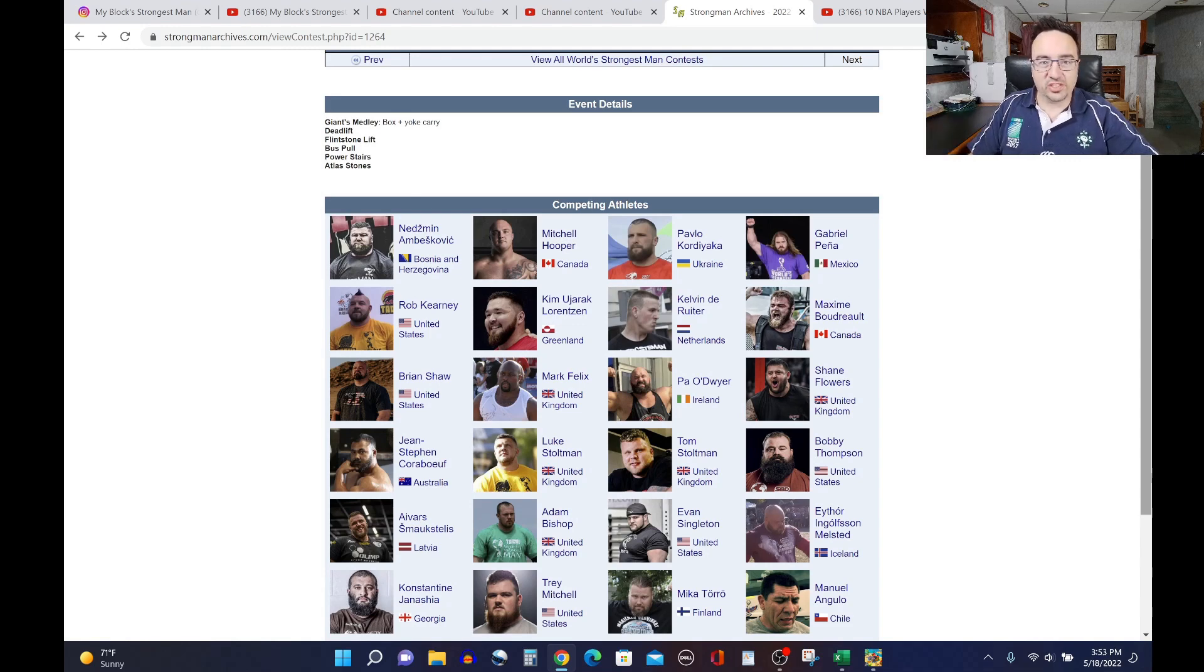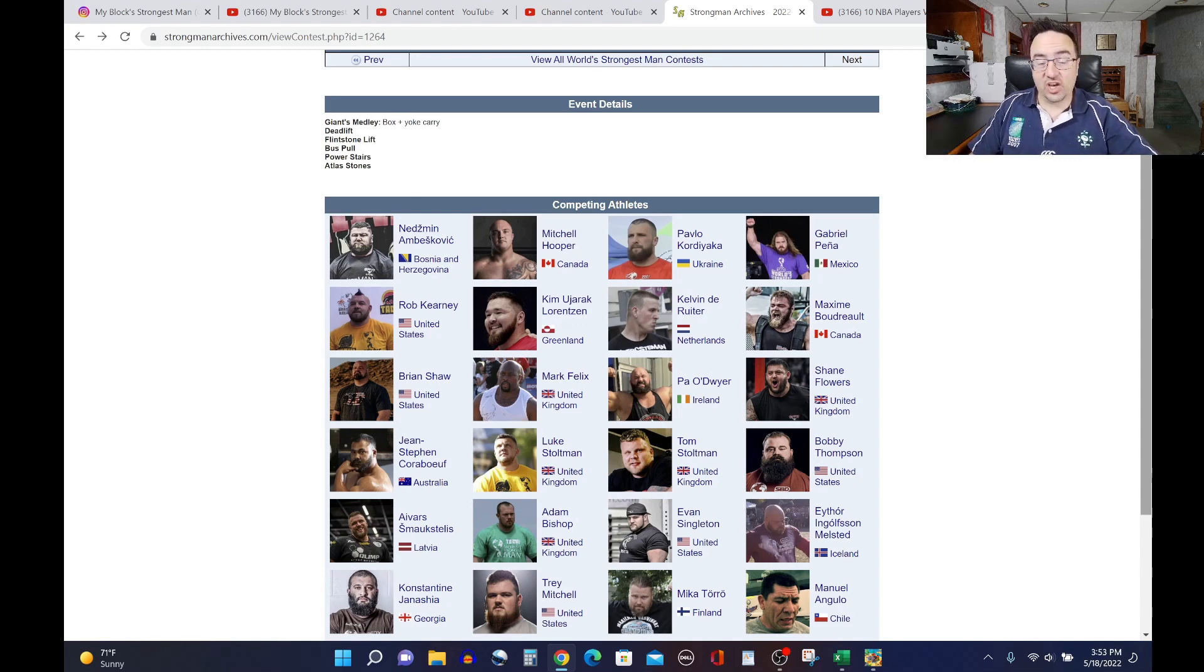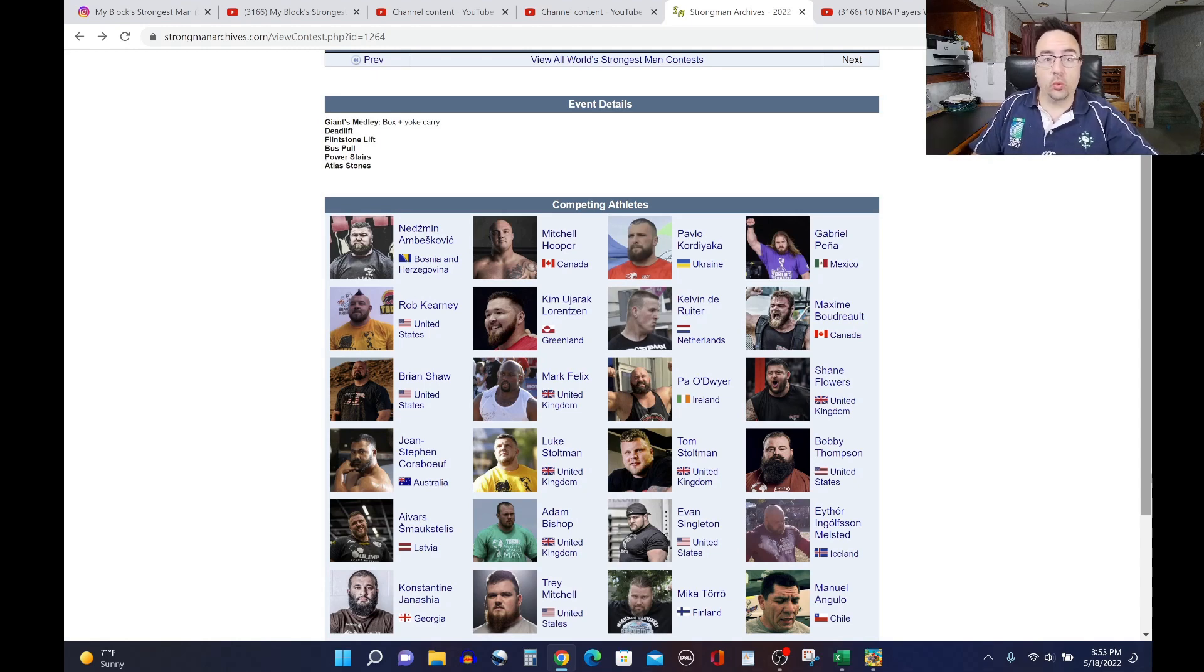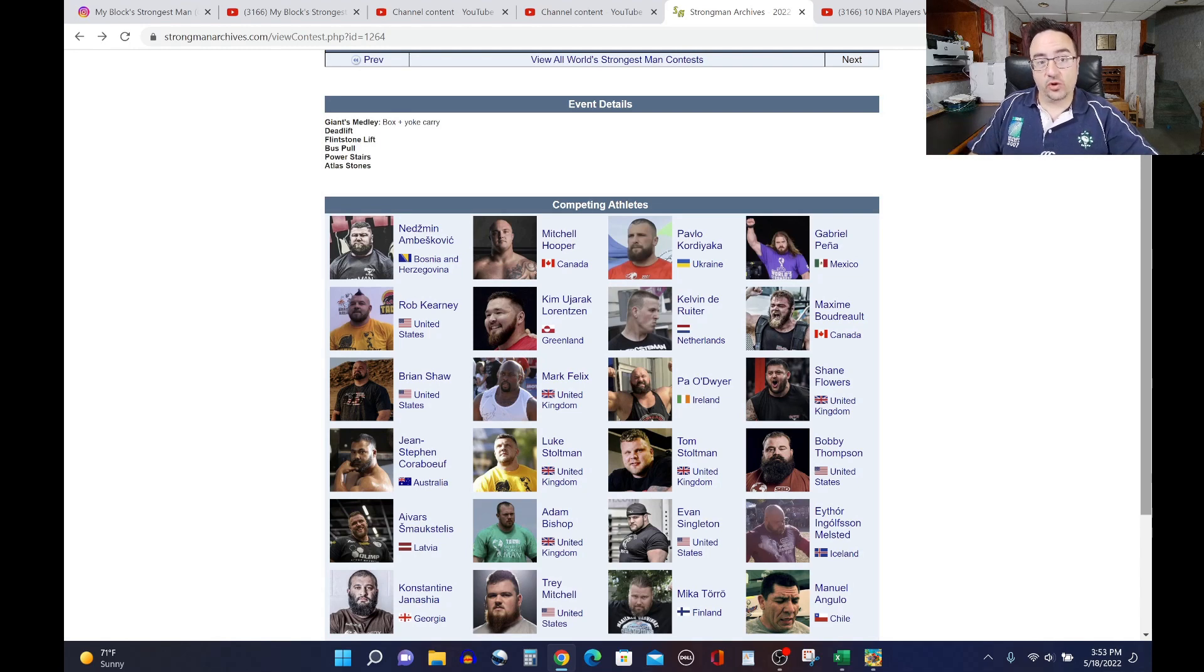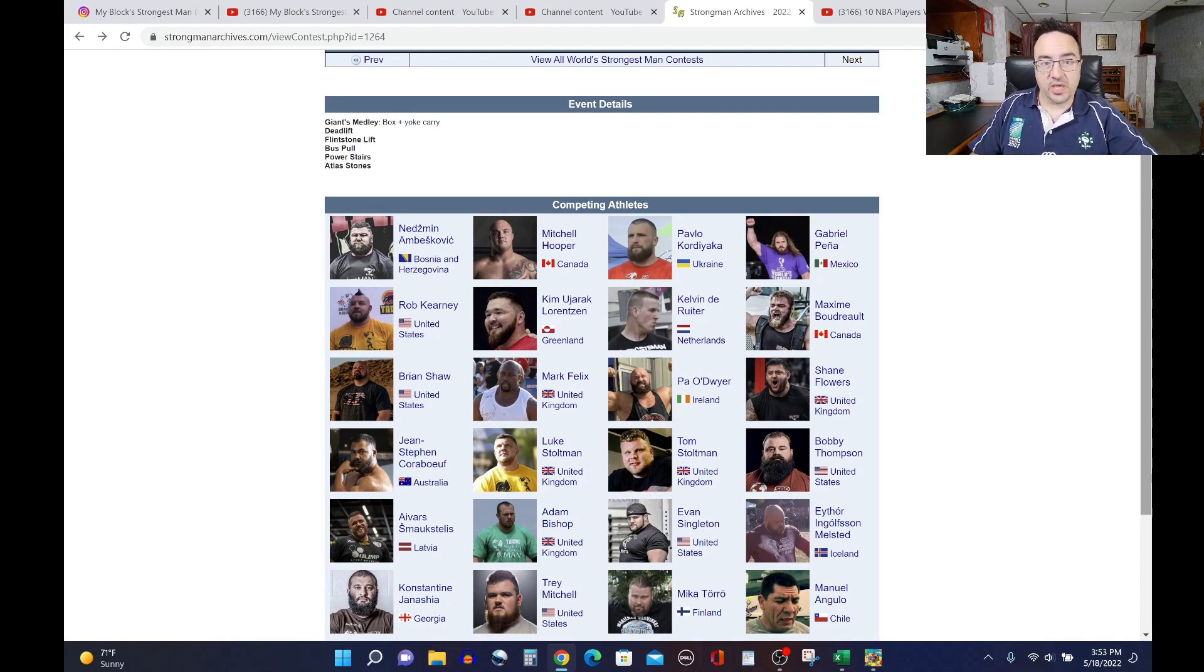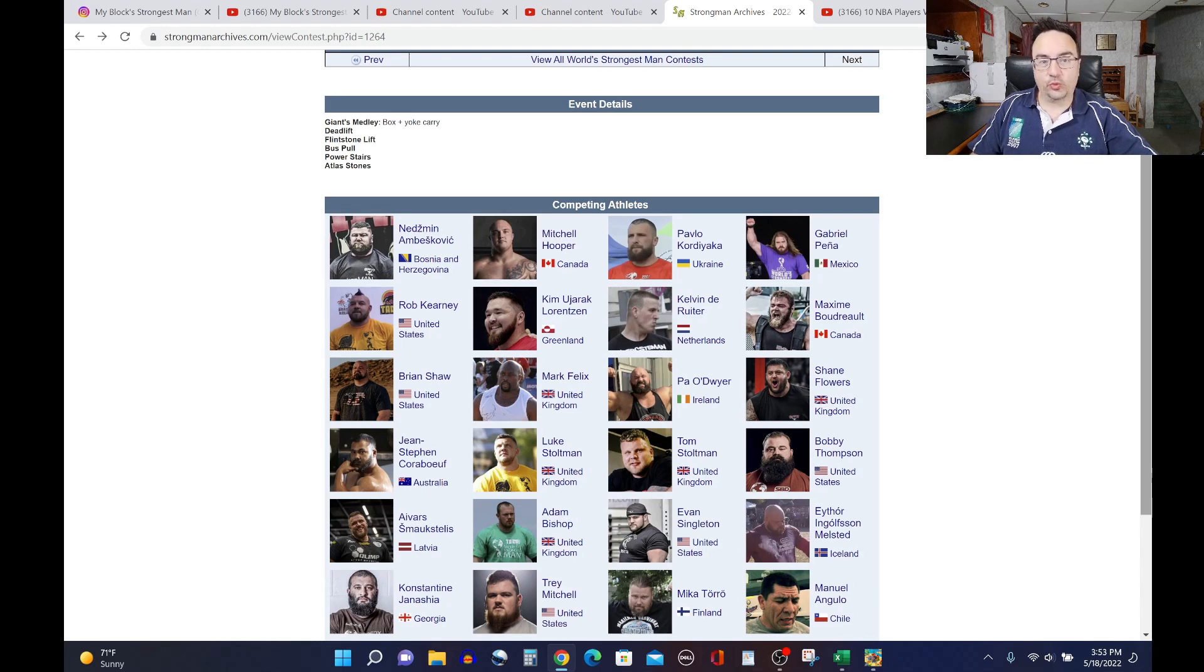I am MyBlocks Strongest Man, and today we're going to continue our analysis of past performances of all the 2022 World's Strongest Man athletes and how they did at the events they're going to encounter at 2022 World's Strongest Man. Today we're going to talk about the GRIP event.